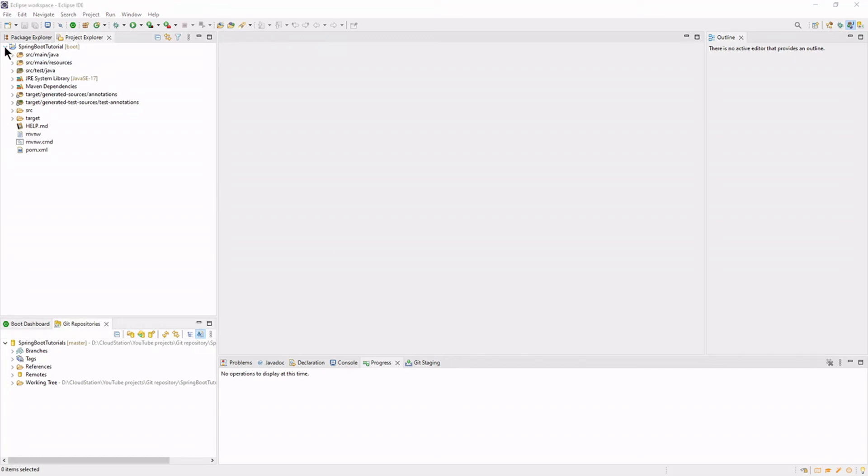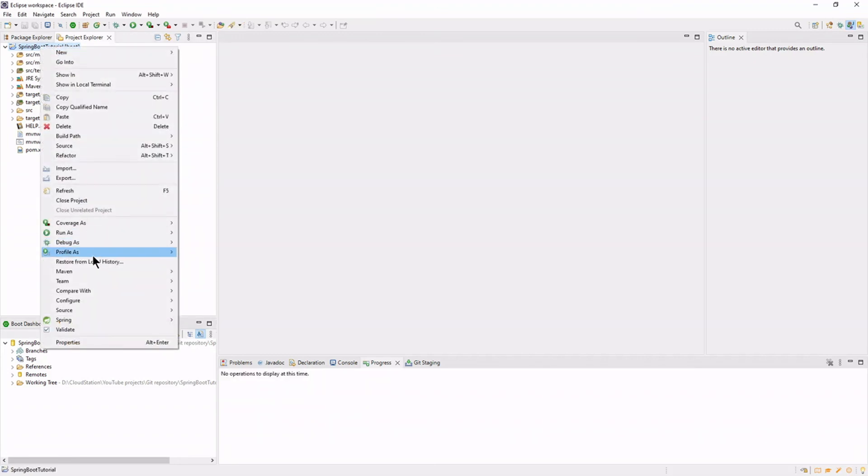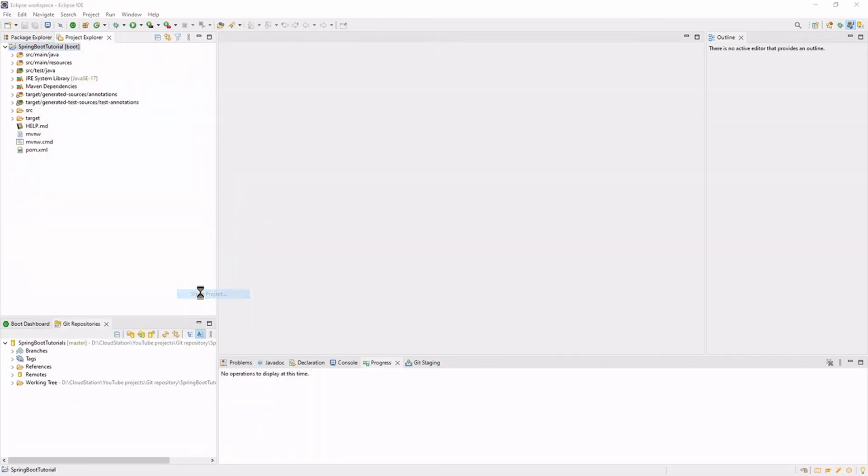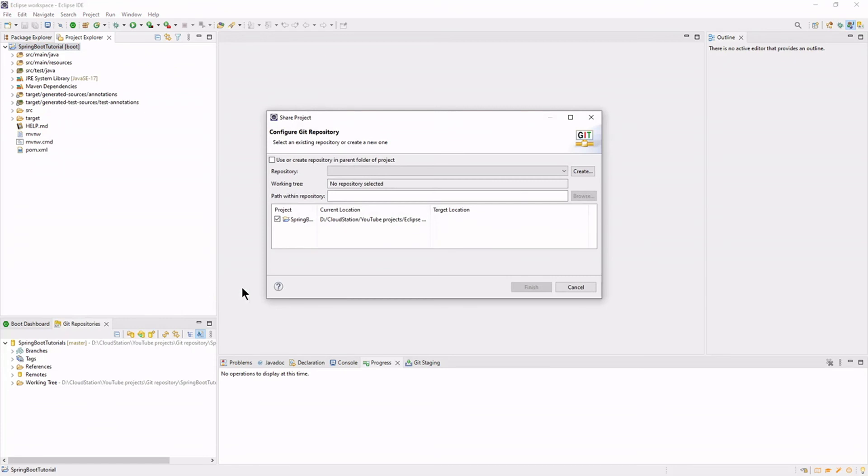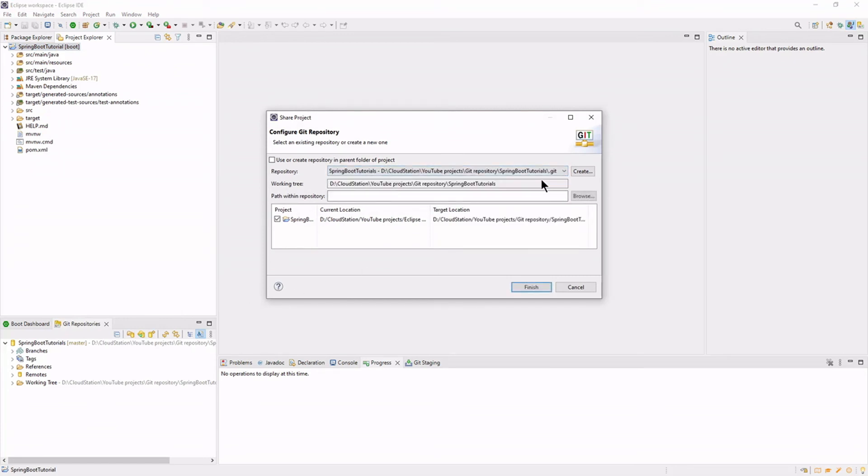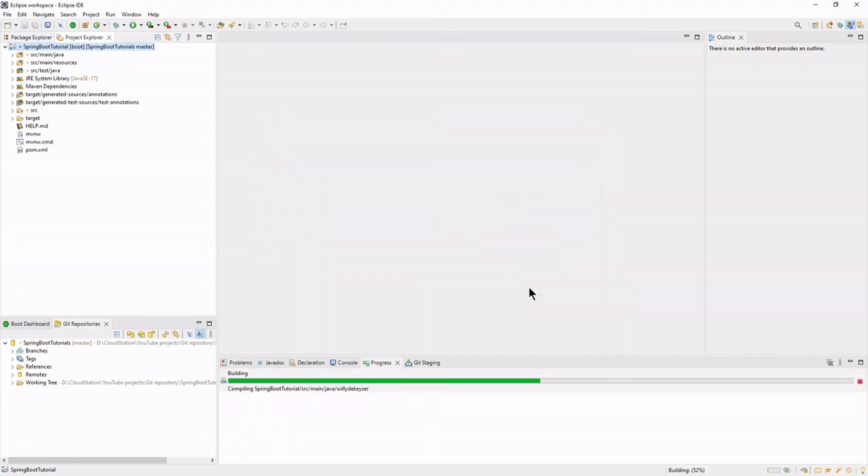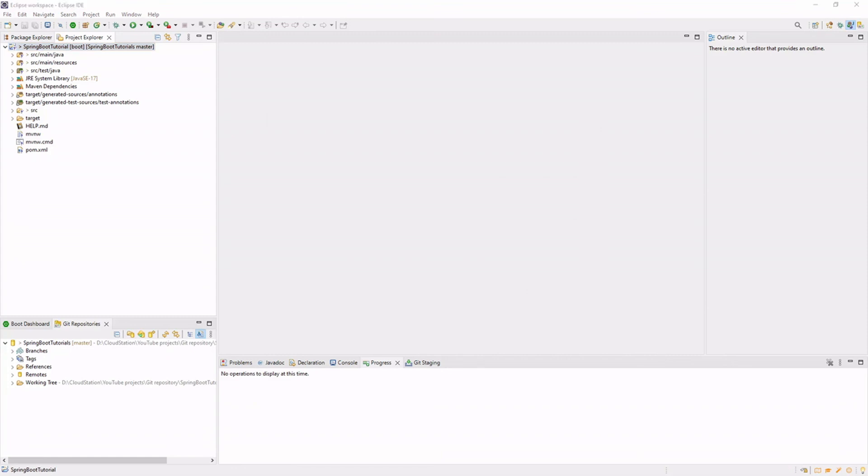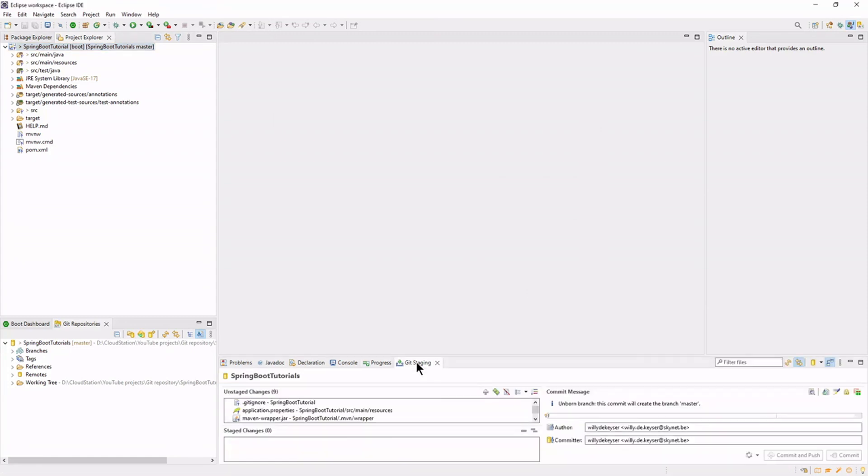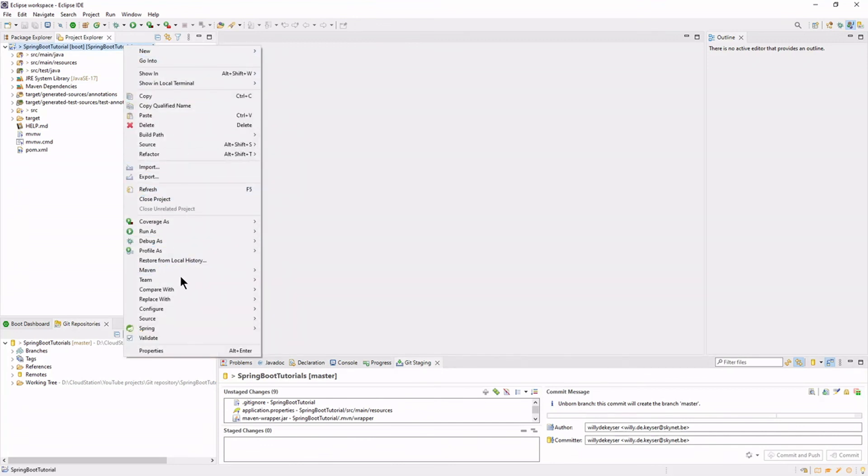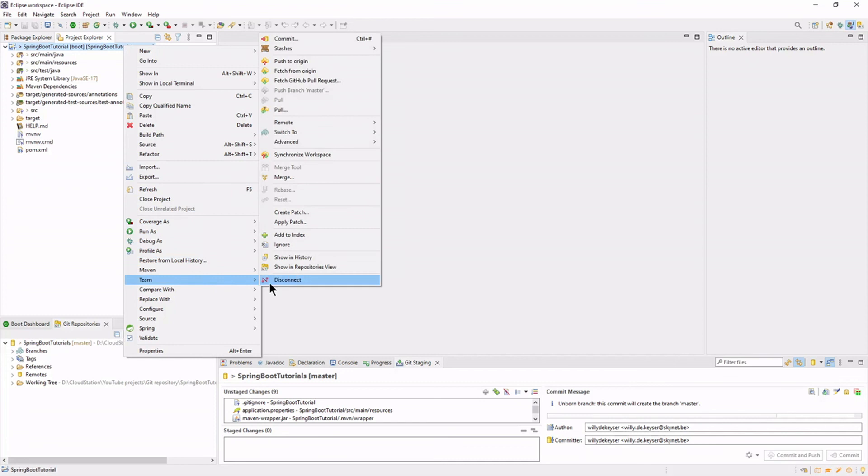Now we can share our newly created project with GitHub. Add it to the index. Then commit and push to GitHub.